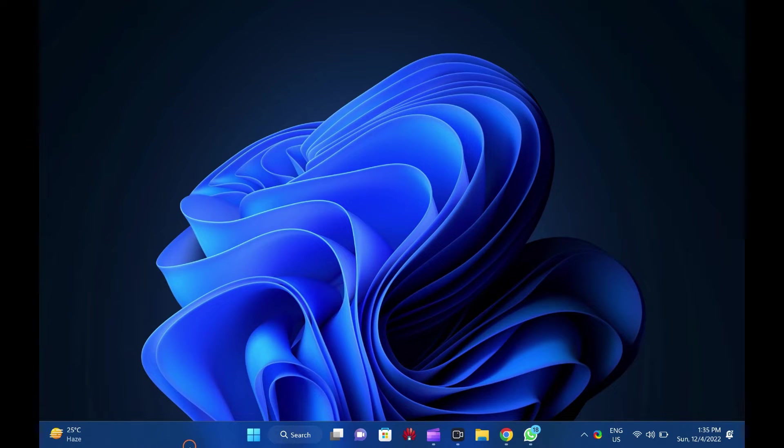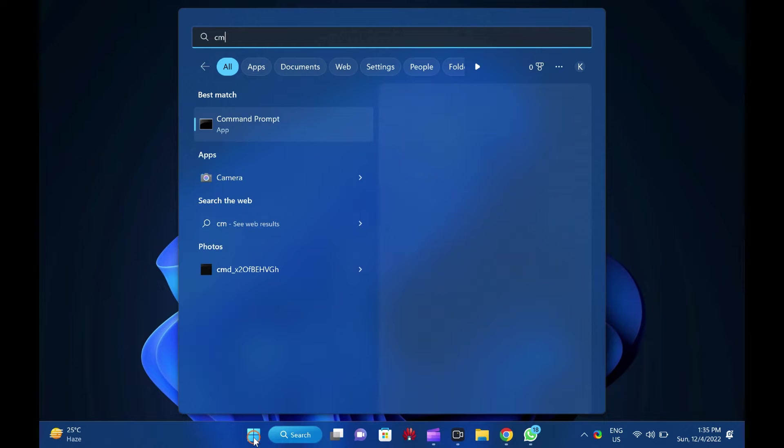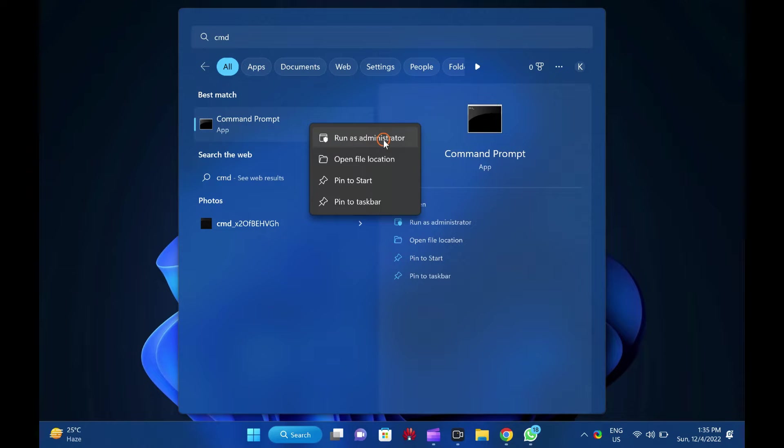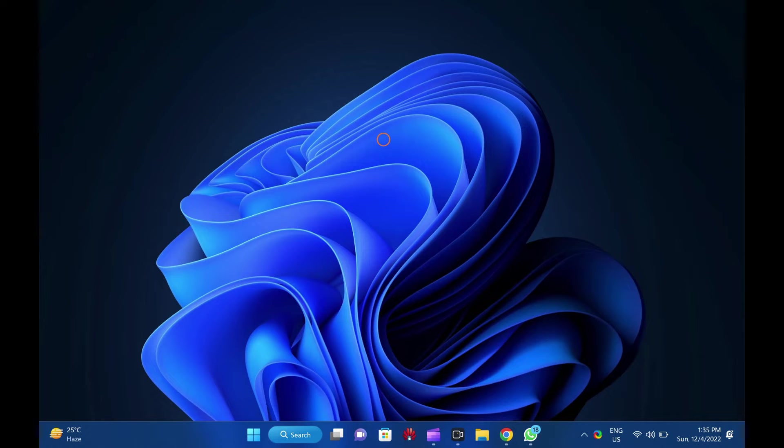To do that, click on the start button and then type CMD. In the search results, right-click on the command prompt entry and choose the run as administrator option.